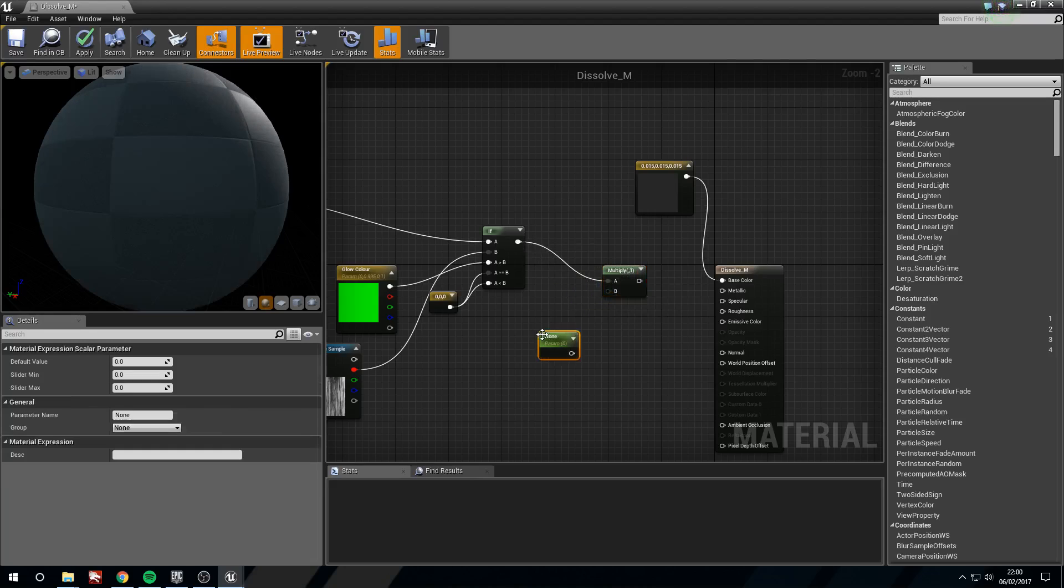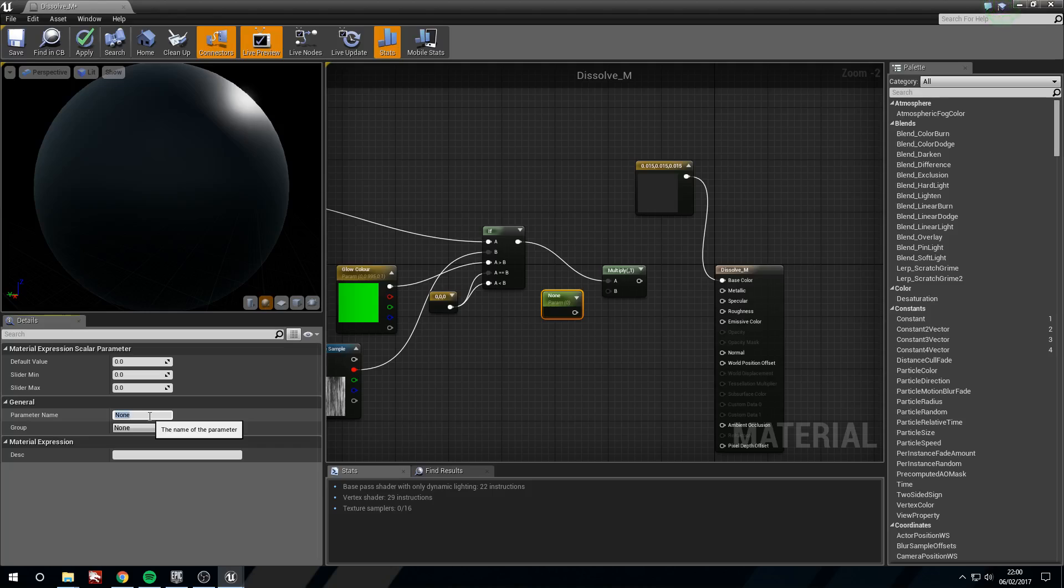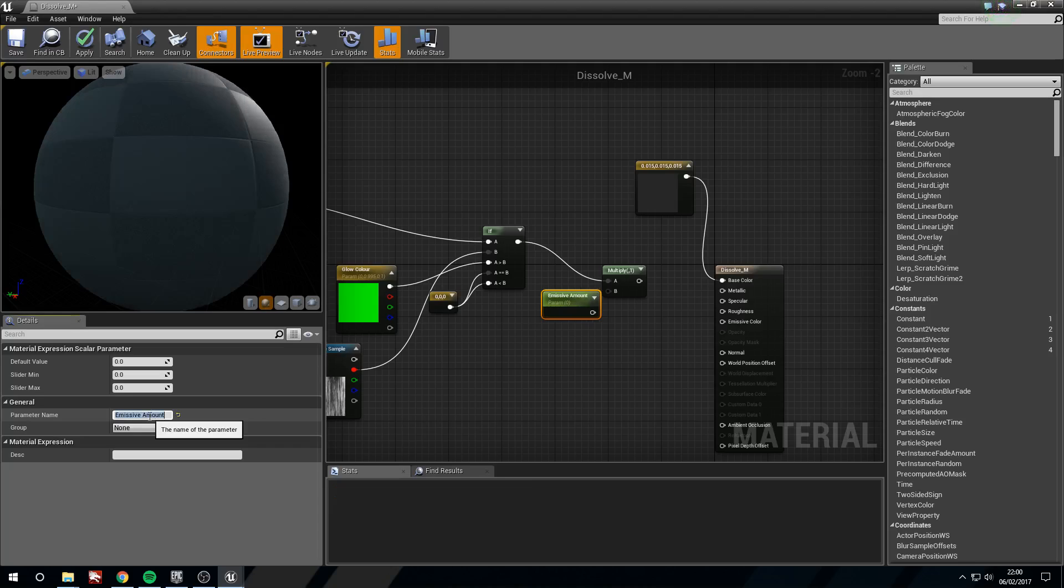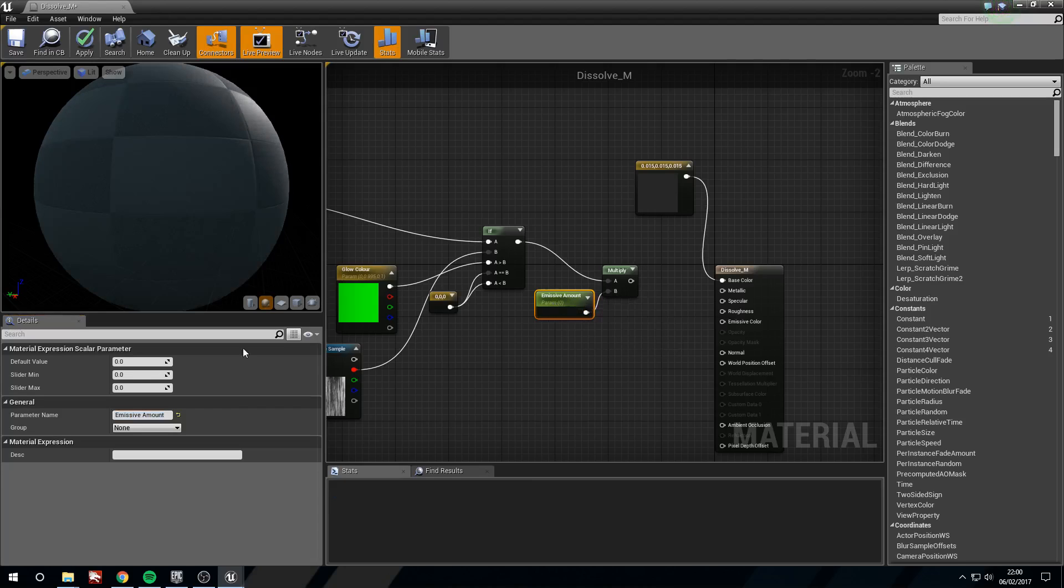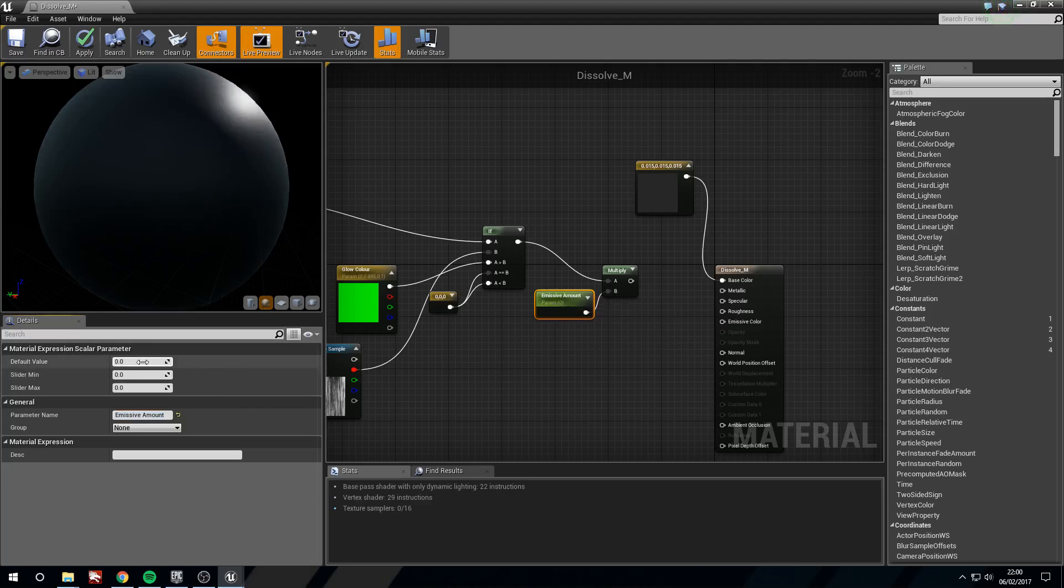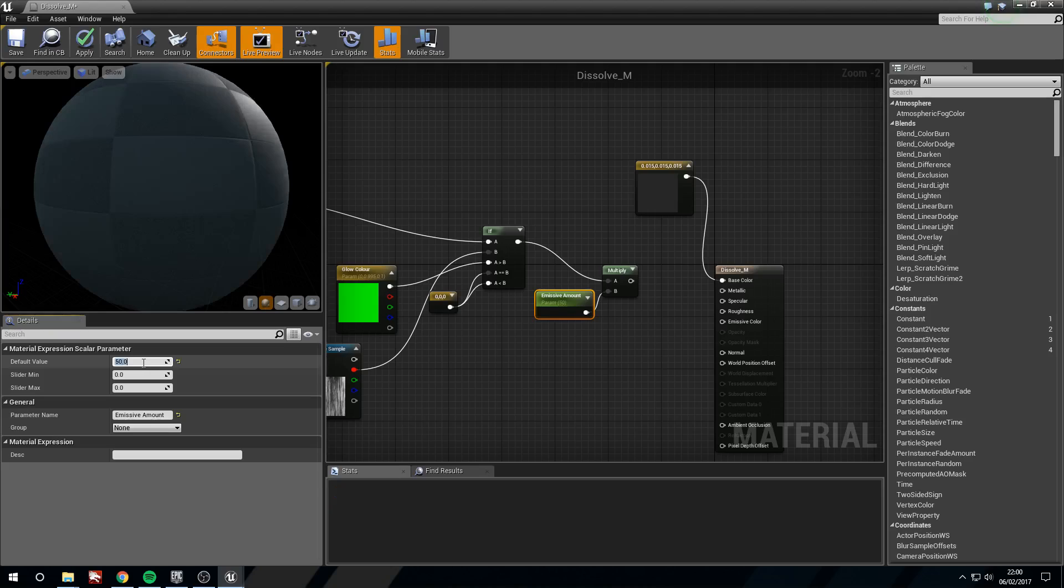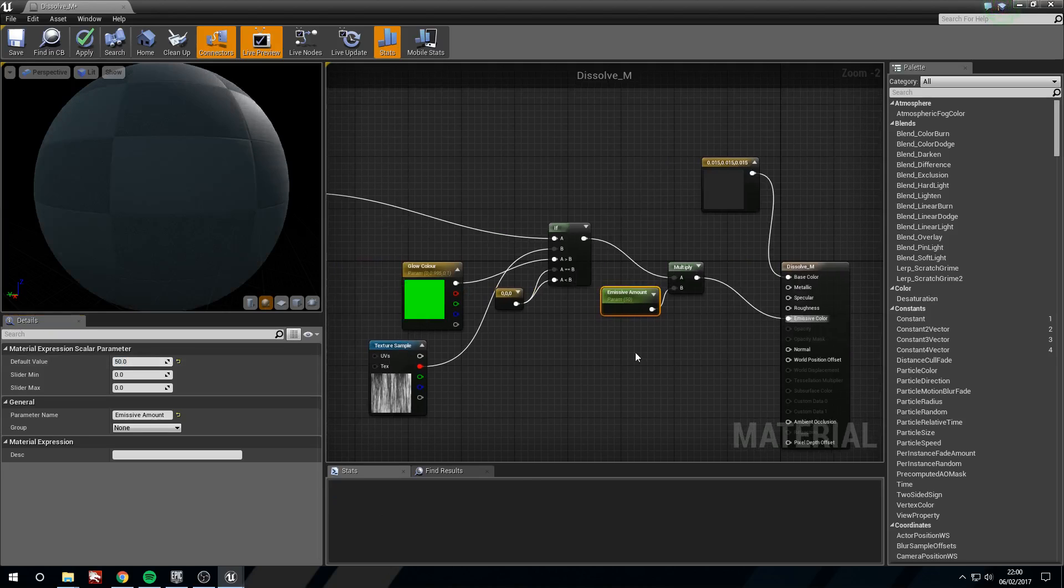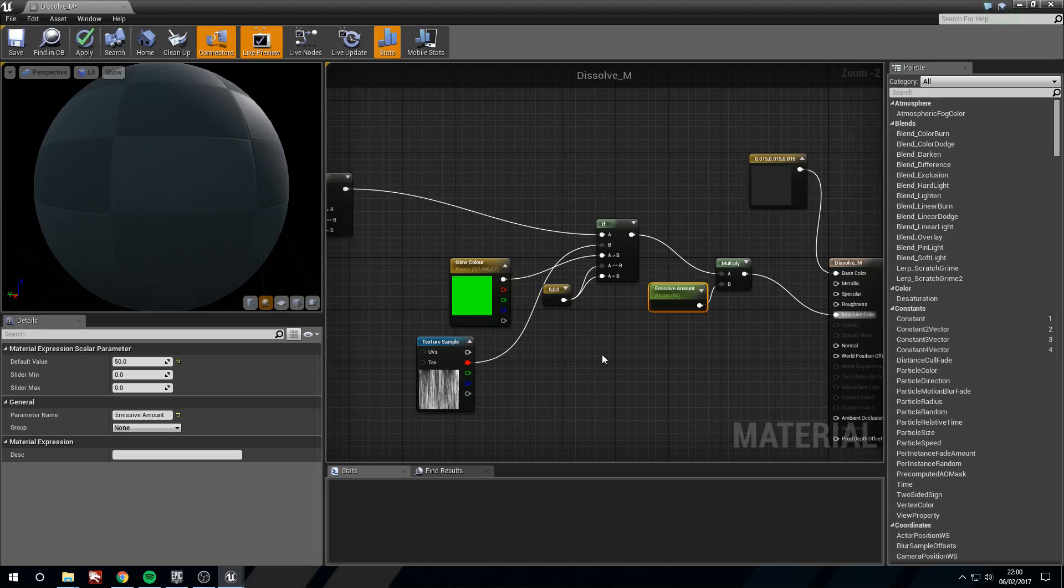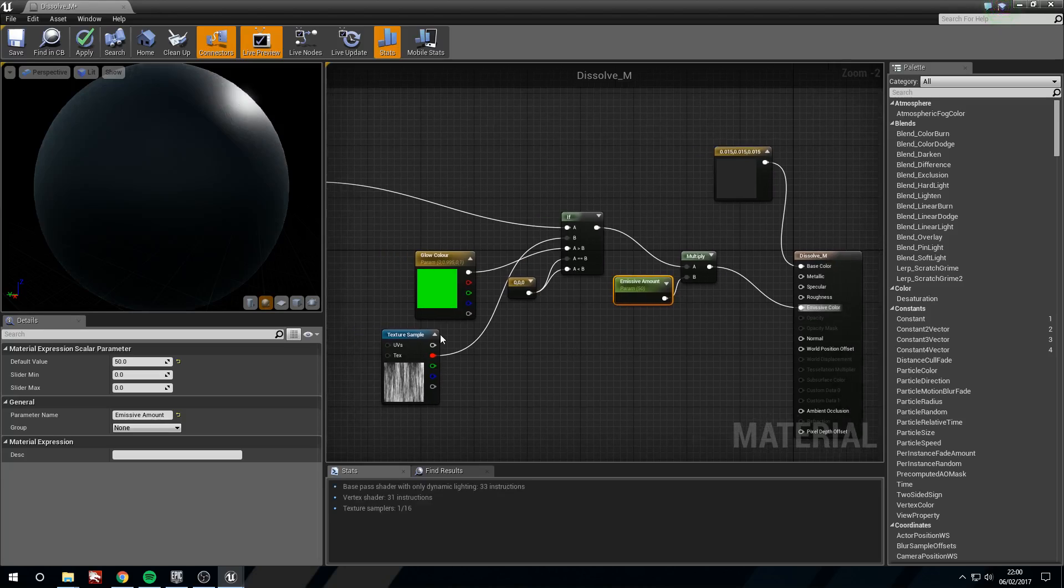I'm going to create another scalar parameter. I'm just going to call this emissive amount. I'm going to plug this into B and I'm going to just default this to 50. That's quite a lot. And now put this into emissive. There we are.